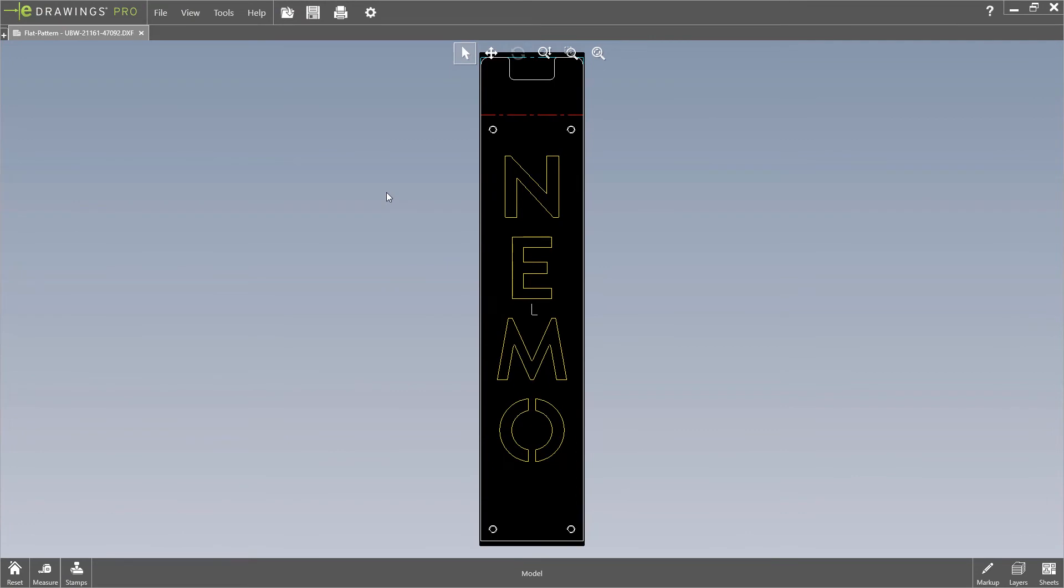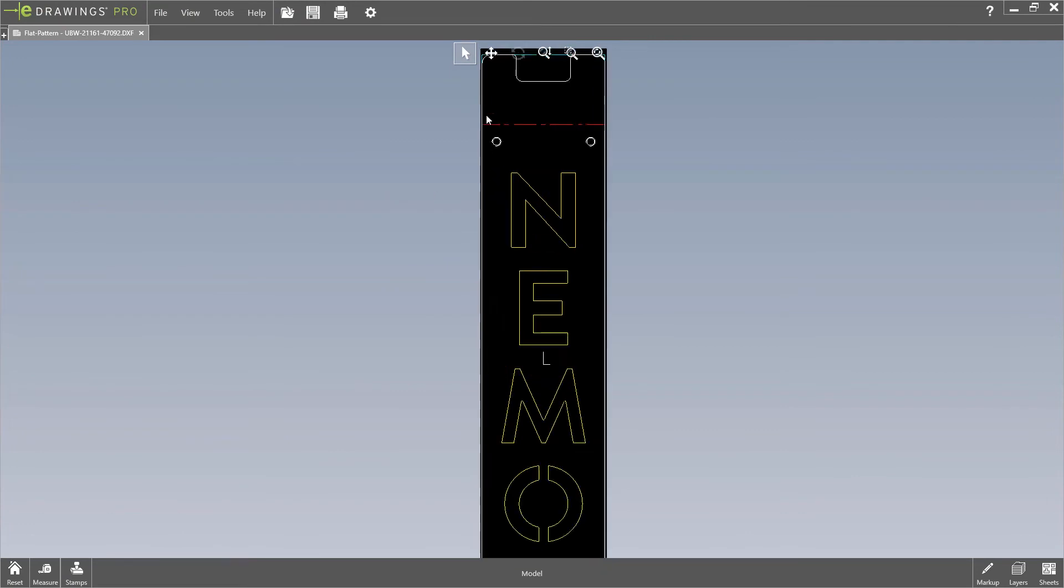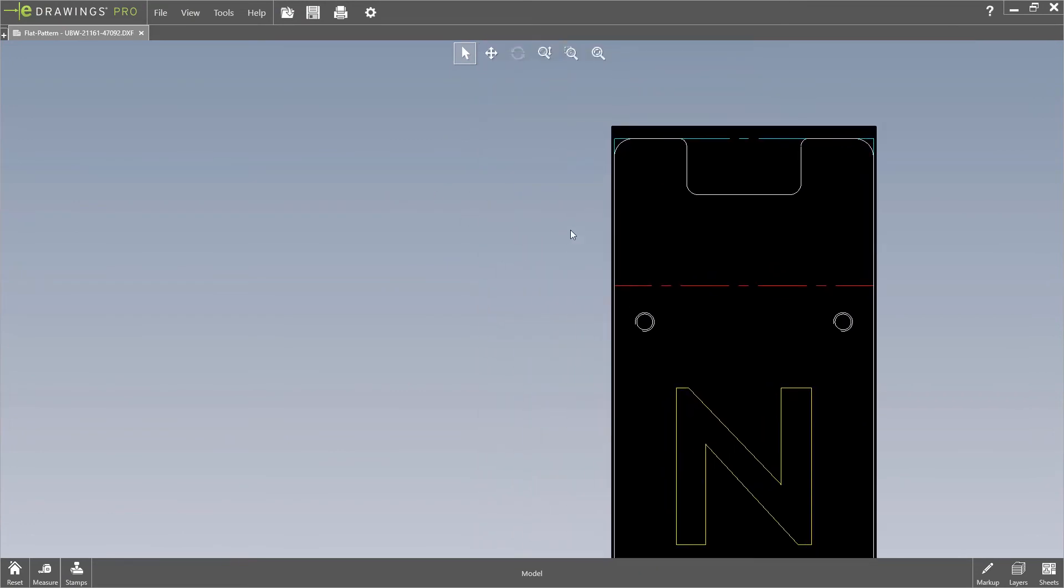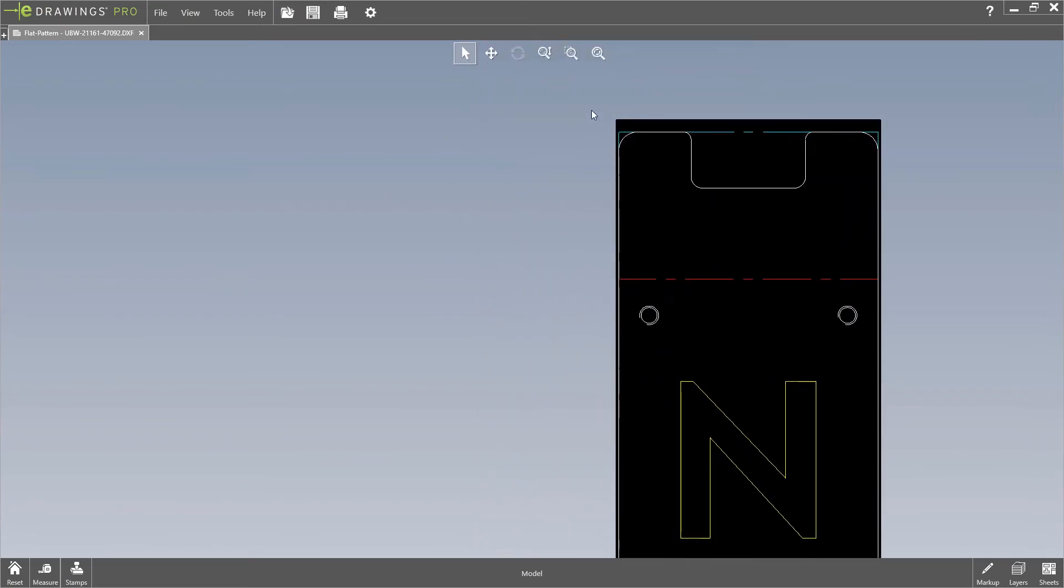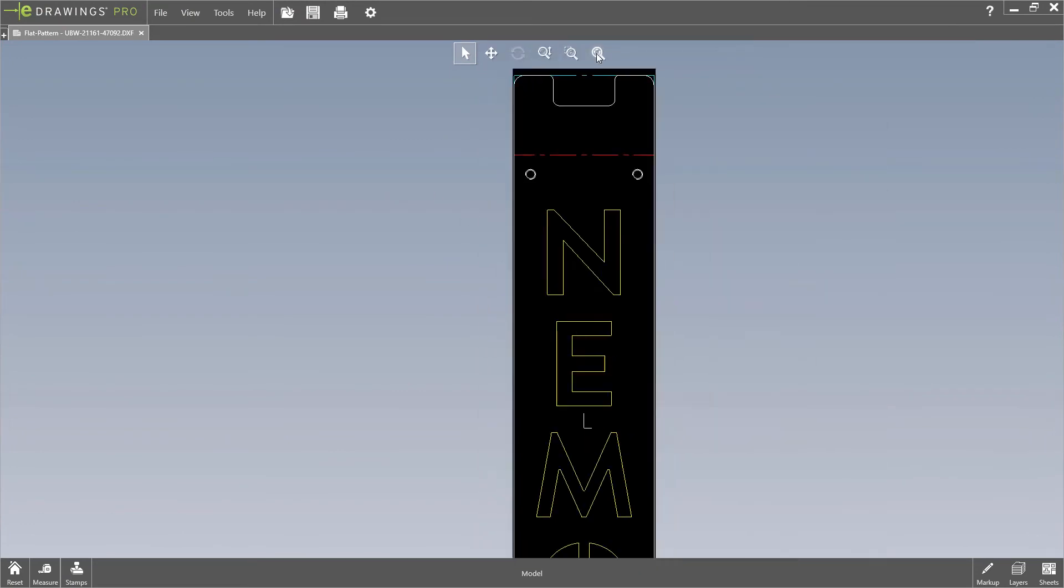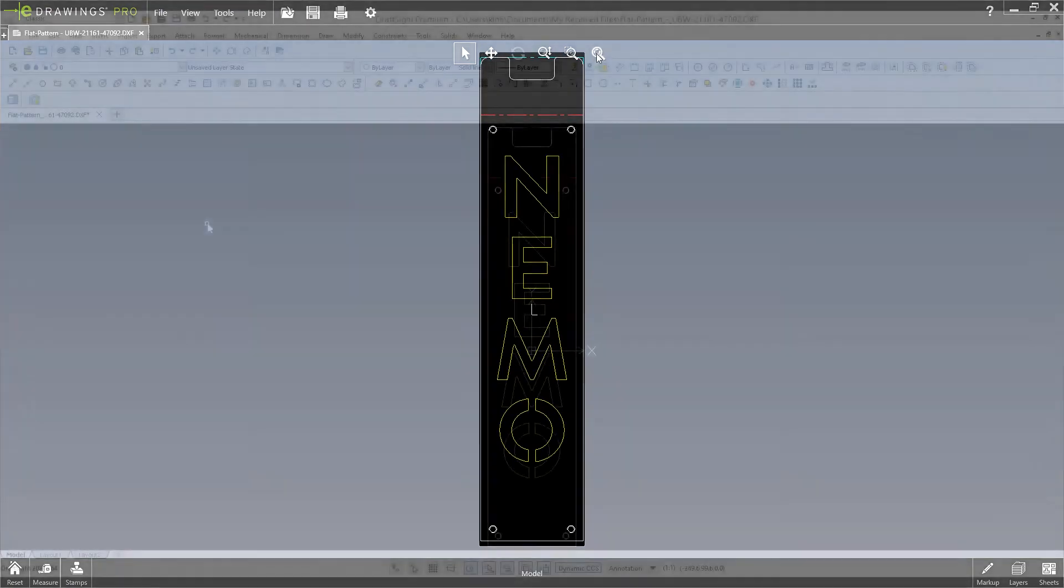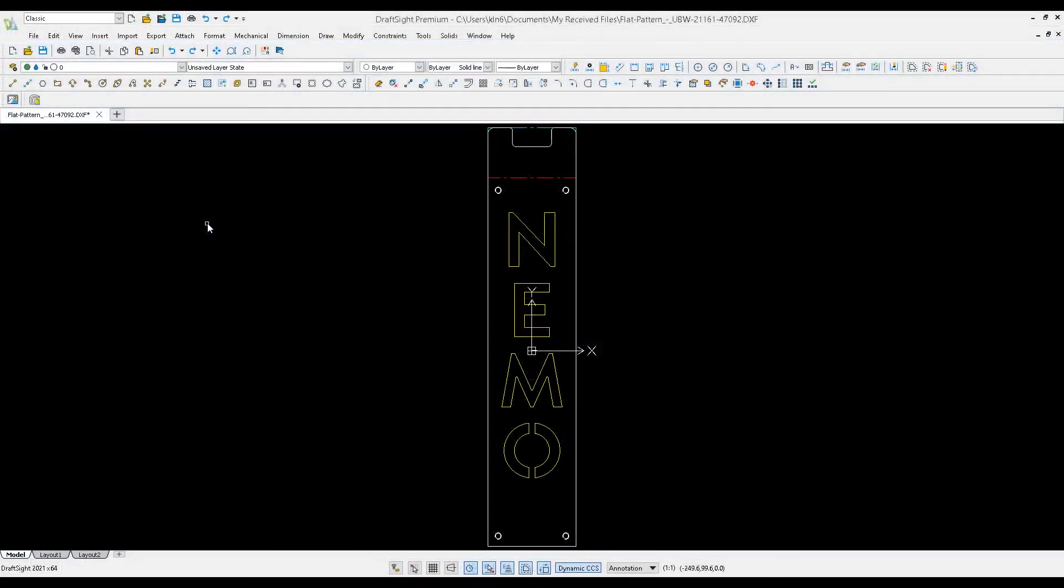SOLIDWORKS 2022 has improved the way you can collaborate with others by improving the overall import and export experience to various file formats.